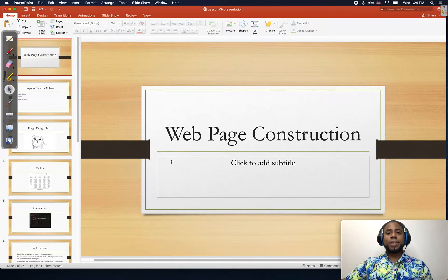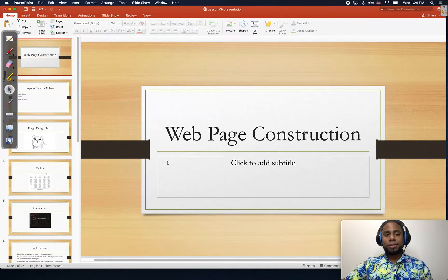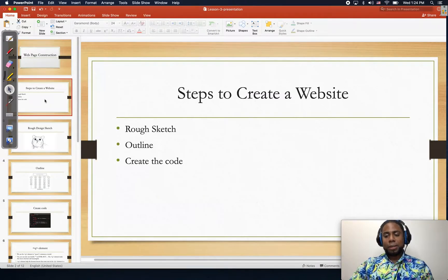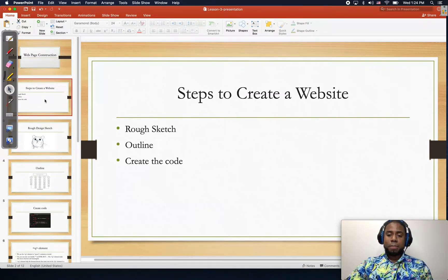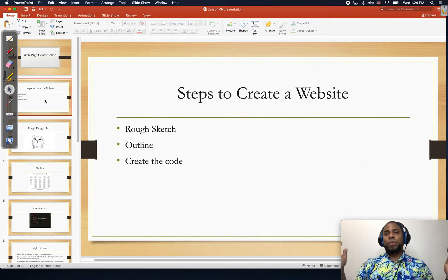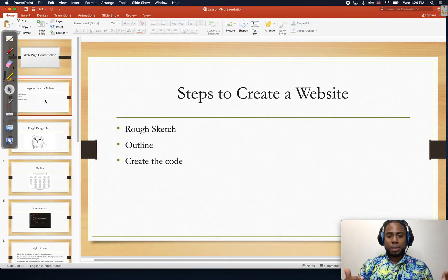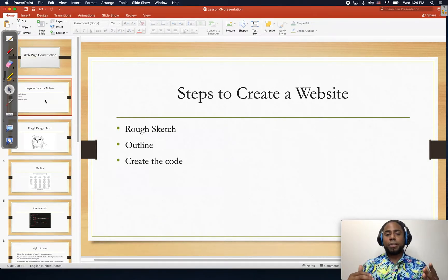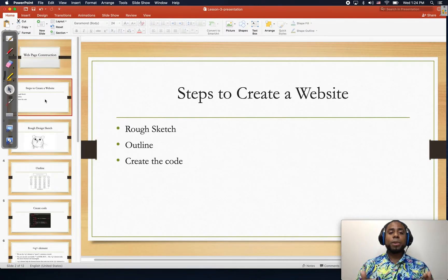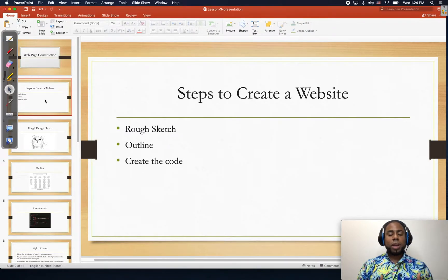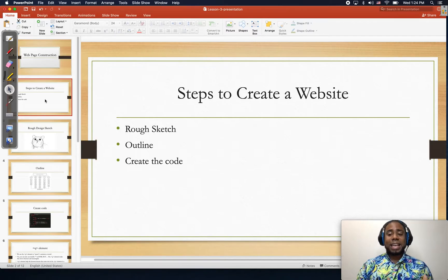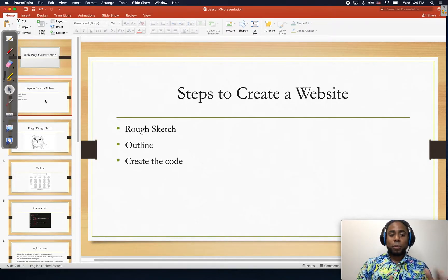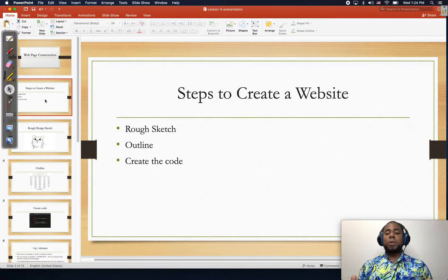Hello guys and welcome to this lesson, web page construction. Before we get into this topic, keep in mind that there is no rule, no specific steps to follow in order for you to create a website. This is just some steps that will definitely help you save time and get an idea of the details from the website before you start creating it.